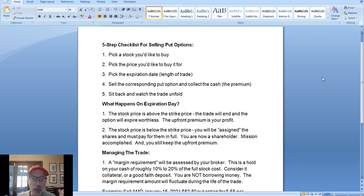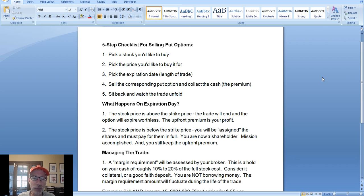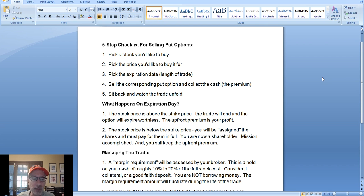Third step: you have to pick the expiration date. All options have an expiration date, so you have to pick the length of the trade. After you've picked the stock, picked the price you want to buy it for, and picked the expiration date, you just sell that put option and collect the cash — that's called the premium. That's the option price. Step number five: you just sit back, wait, and see what happens until the expiration date. Selling put options is a five-step simple process.